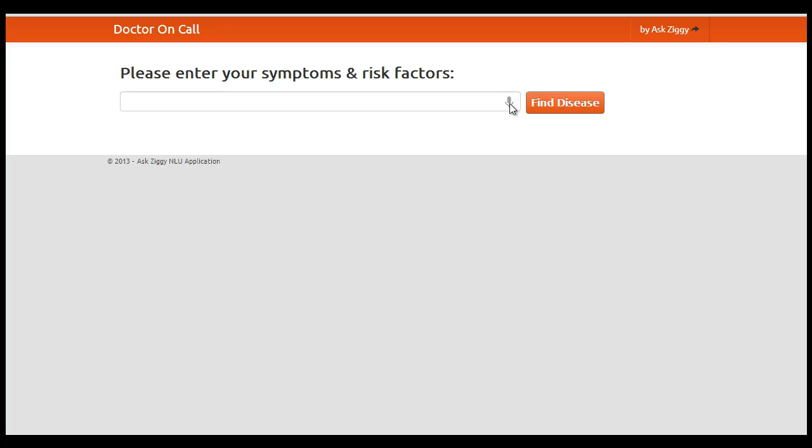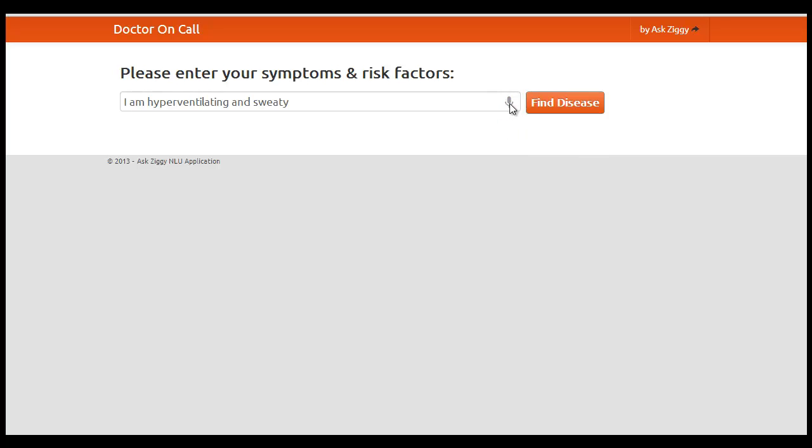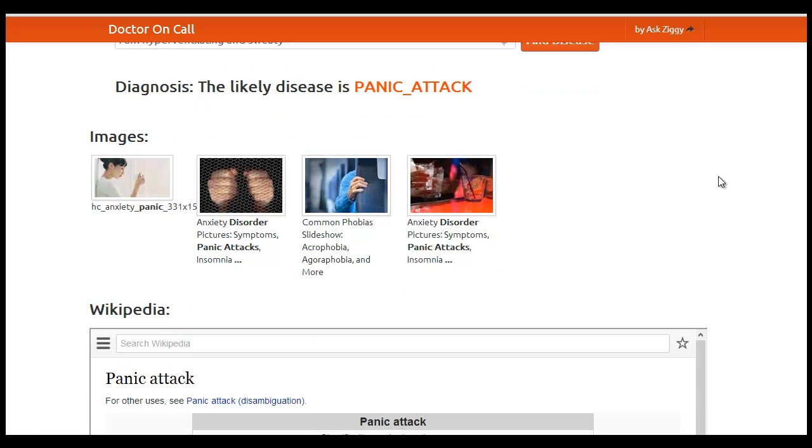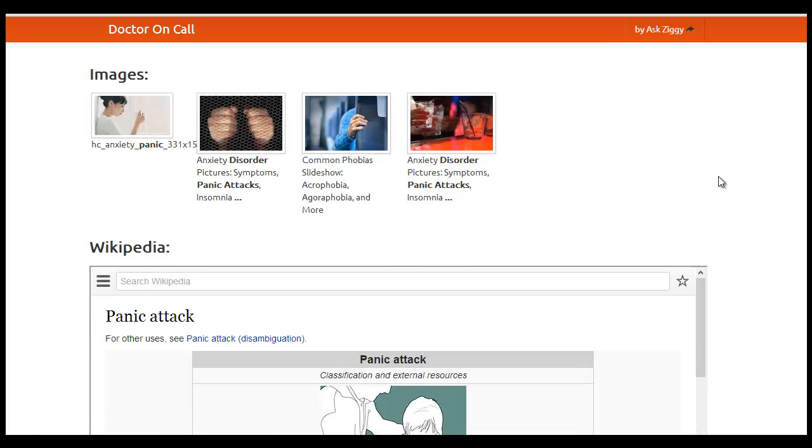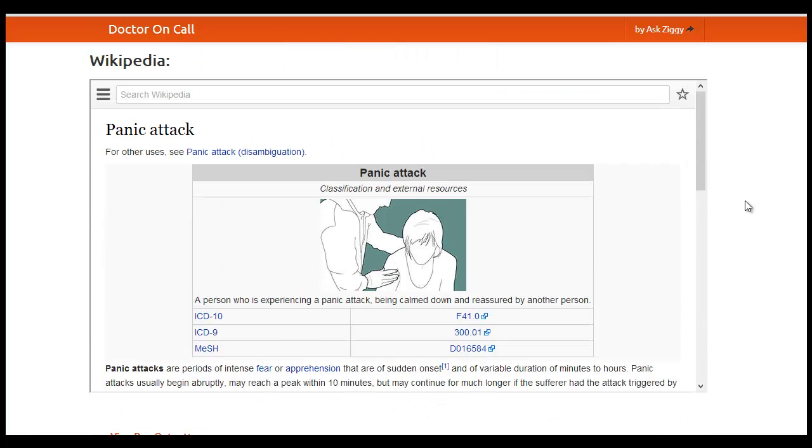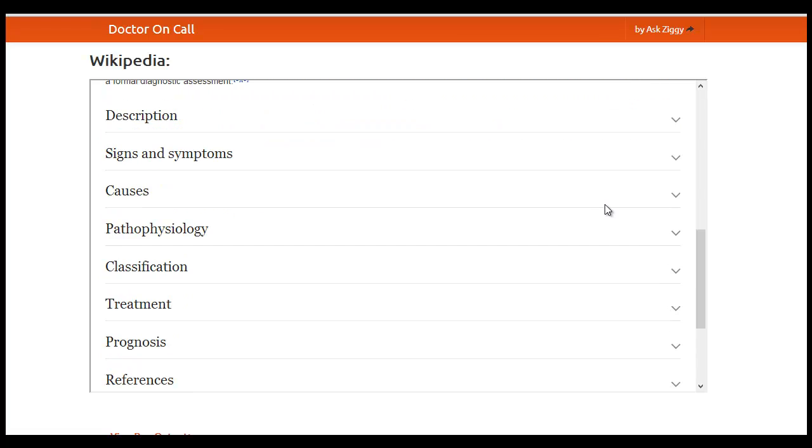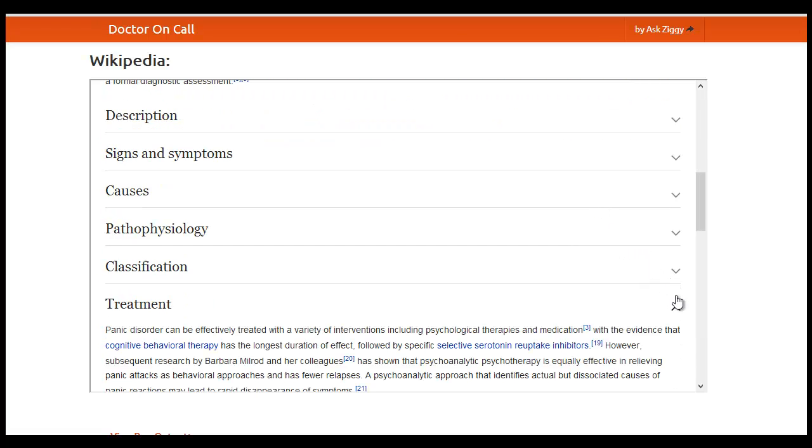Here is an example. I am hyperventilating and sweating. The developer makes a call to the Ask Ziggy NLU API to understand this text and use it to show the WebMD images and links and related Wikipedia article.